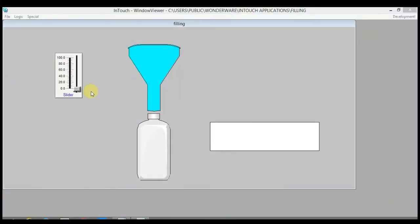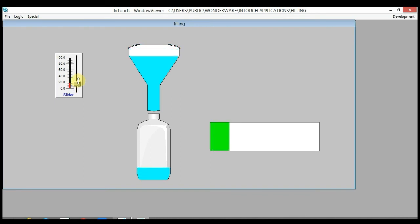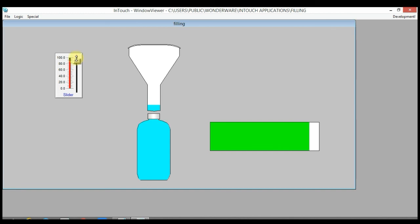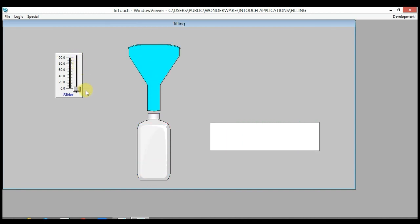You can see that as the slider value increases, the green color also fills from the left direction in the pipe. If you find any difficulty, you can write to me in the comments and I will try my best to help you. If you find this video useful, don't forget to like it, and subscribe to my channel for further learning. Thank you.